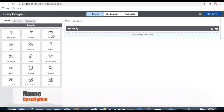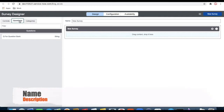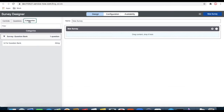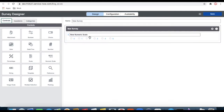In this survey designer you can see there are three tabs on the left side: one is the control, another is the question, and the third is the category. The question tab is the predefined question bank, and the categories are where questions are defined and organized. Now we're going to create some fresh questions. We'll take a number scale first, drag that number scale in, and put the question text: 'How did you like our product?'